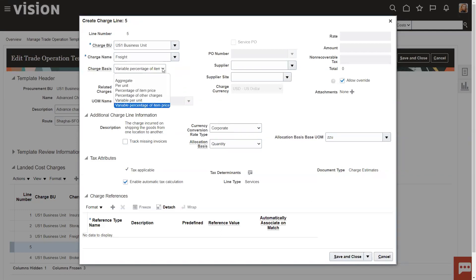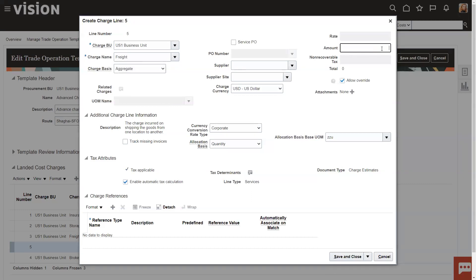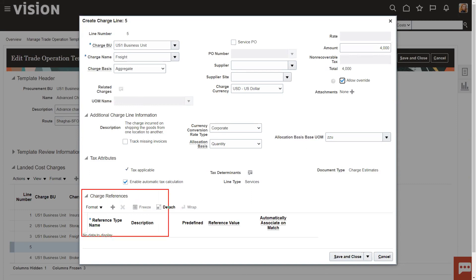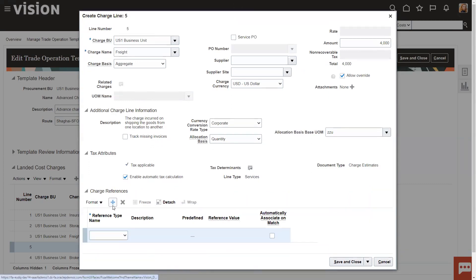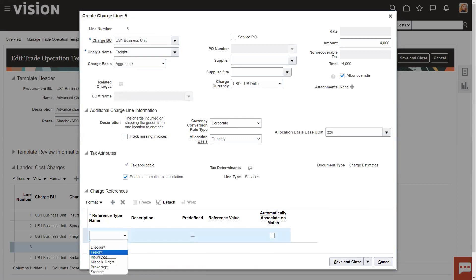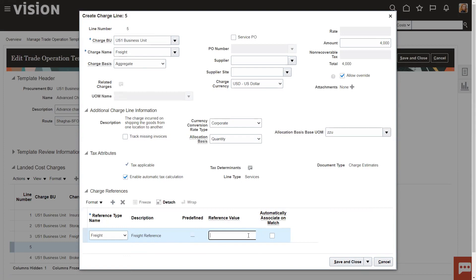The last thing we do when we, I'm going to go back and do this for a second. The last thing that you do when you create a charge line, and you can set this up in the template or you can wait until you actually create a trade operation to set it up. It's down here on the bottom, what's called the charge reference. Filling this out, this is something you put some thought into as you're implementing. How am I, what reference value am I going to use here? This reference value is a value that will need to be entered in accounts payable when the invoice comes in, in this case, for freight.